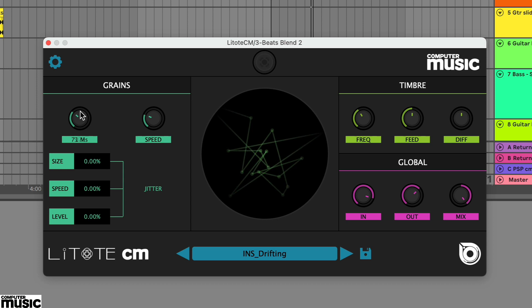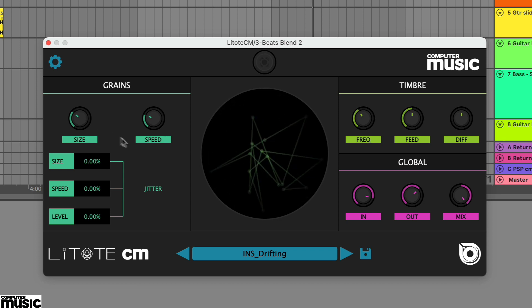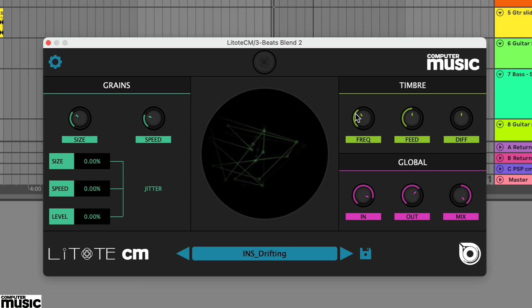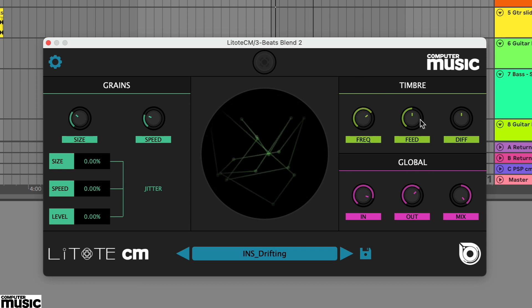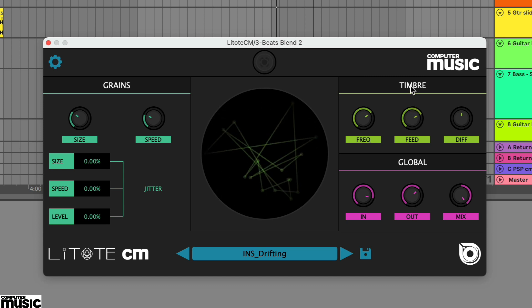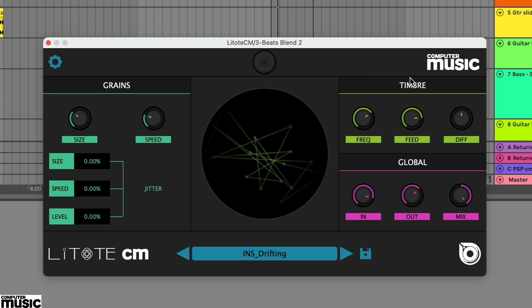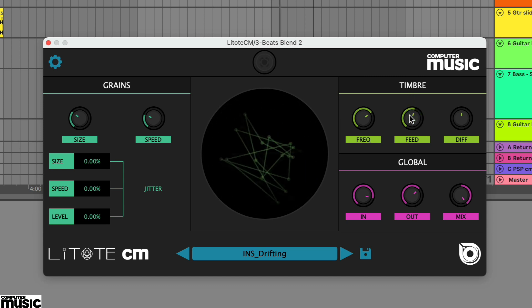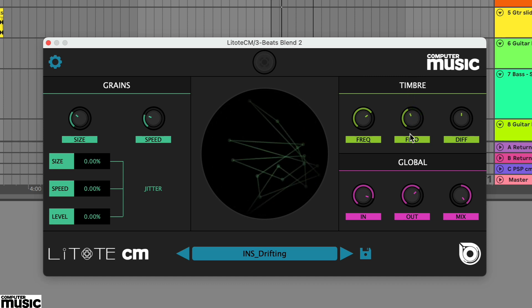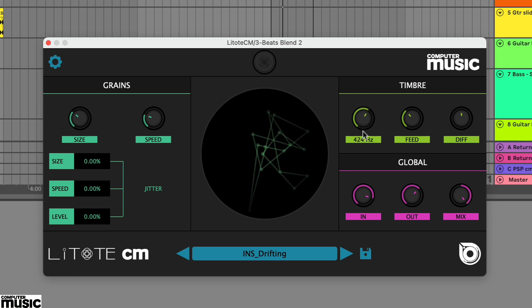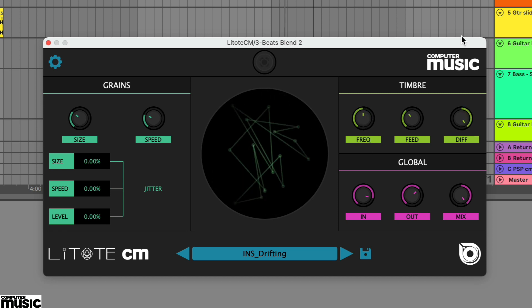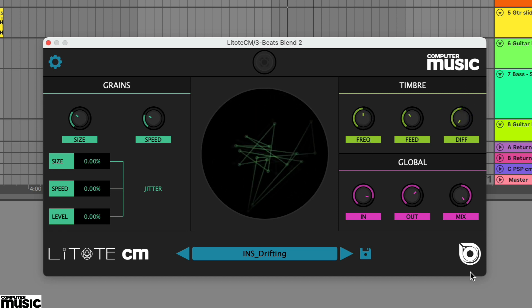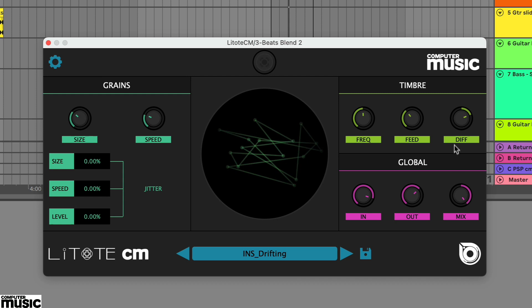On the right hand side are the timbre settings and these control the resonator and diffusion delay. Increasing the feedback settings will emphasize the resonance creating a lovely metallic effect. Meanwhile, diffusion sets the mix of diffusion delays.